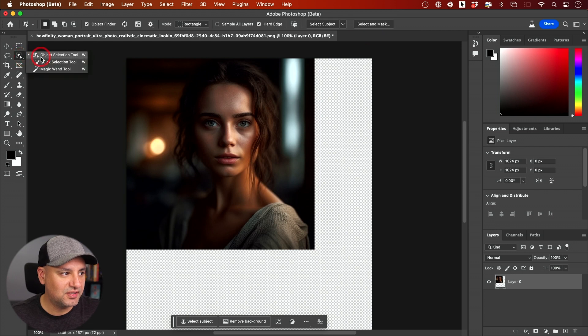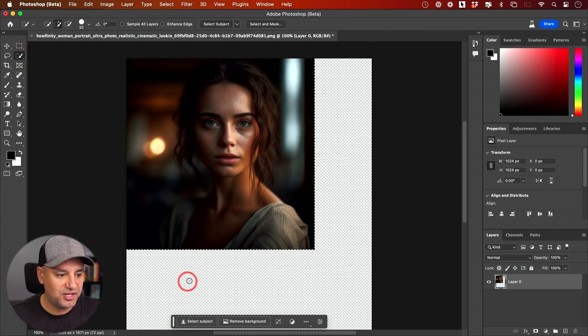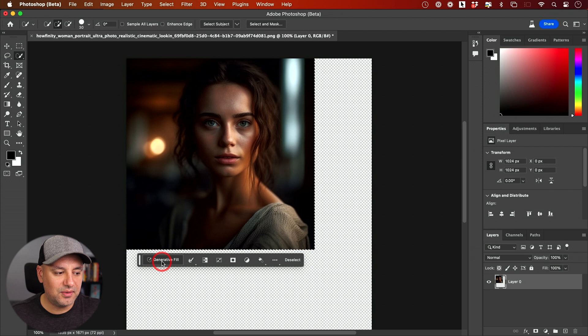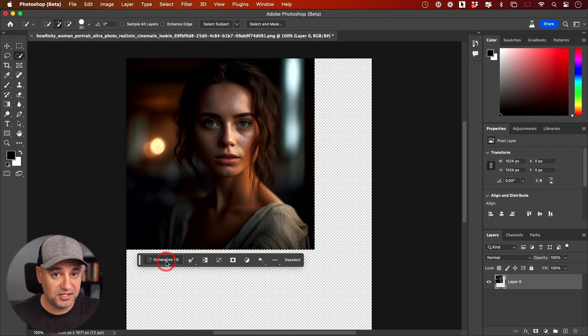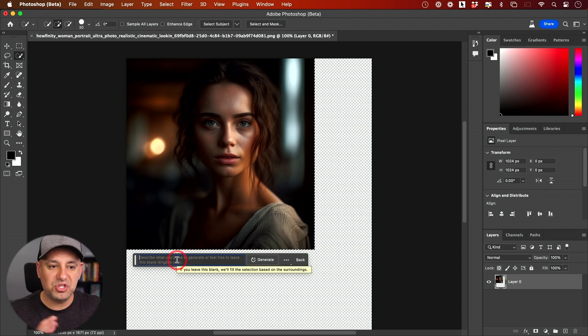I'm going to choose the selection tool, the quick selection tool. I'm going to select this area here, and then I'm going to click Generative Fill. This is the beta version of Photoshop that lets you do this, and you could describe what you want to happen.